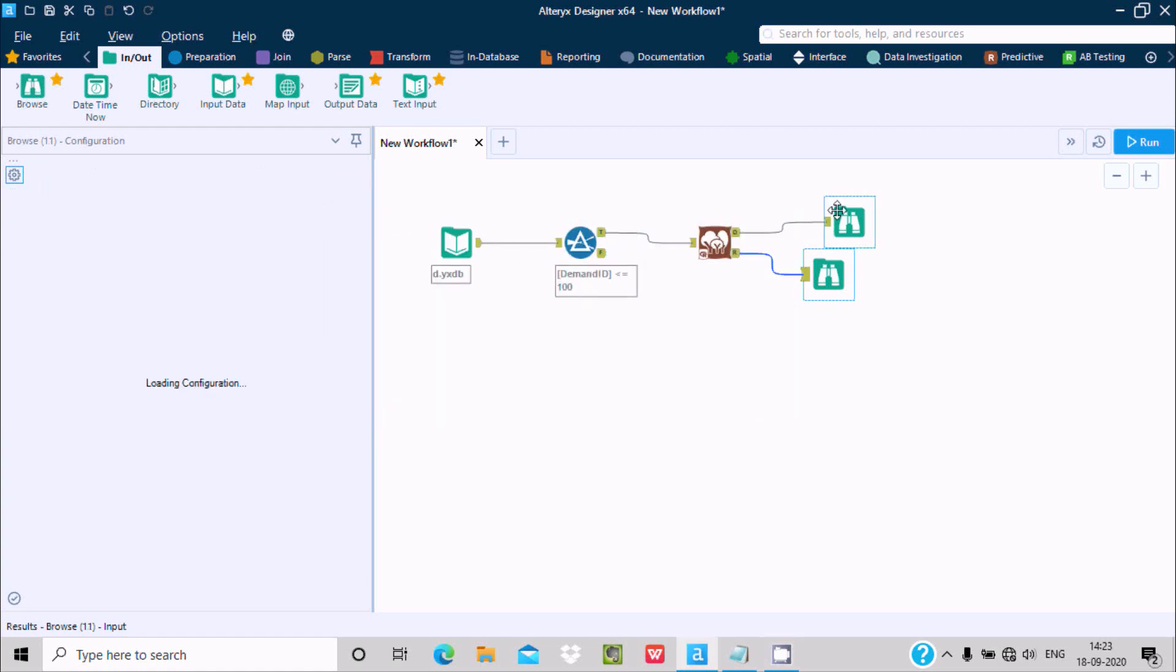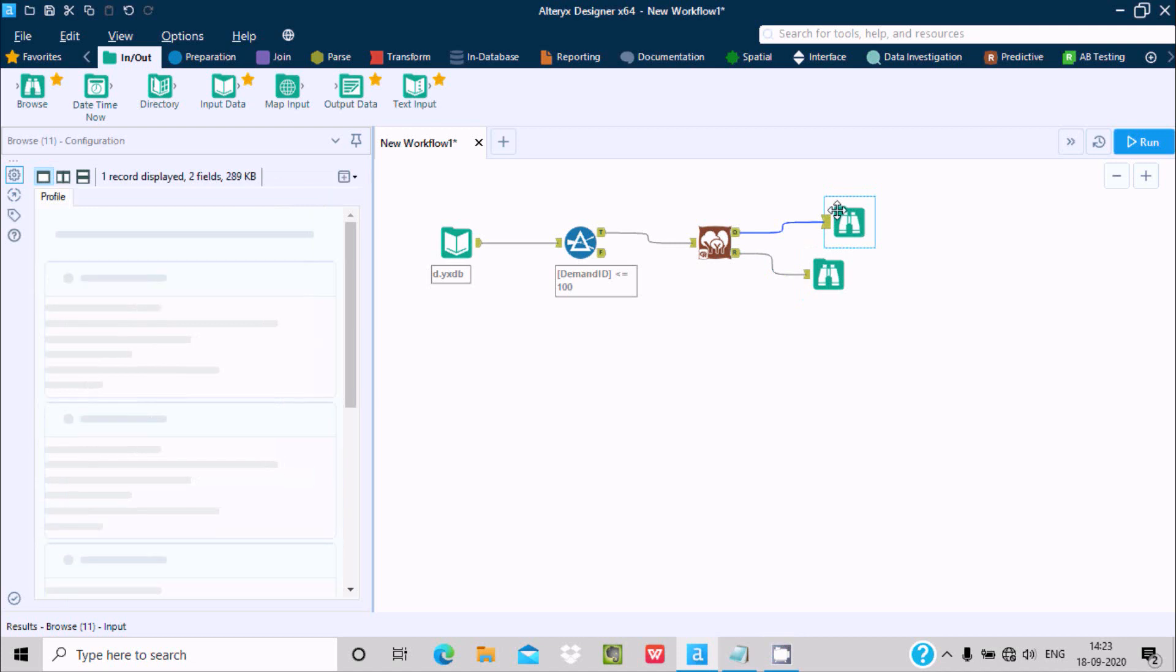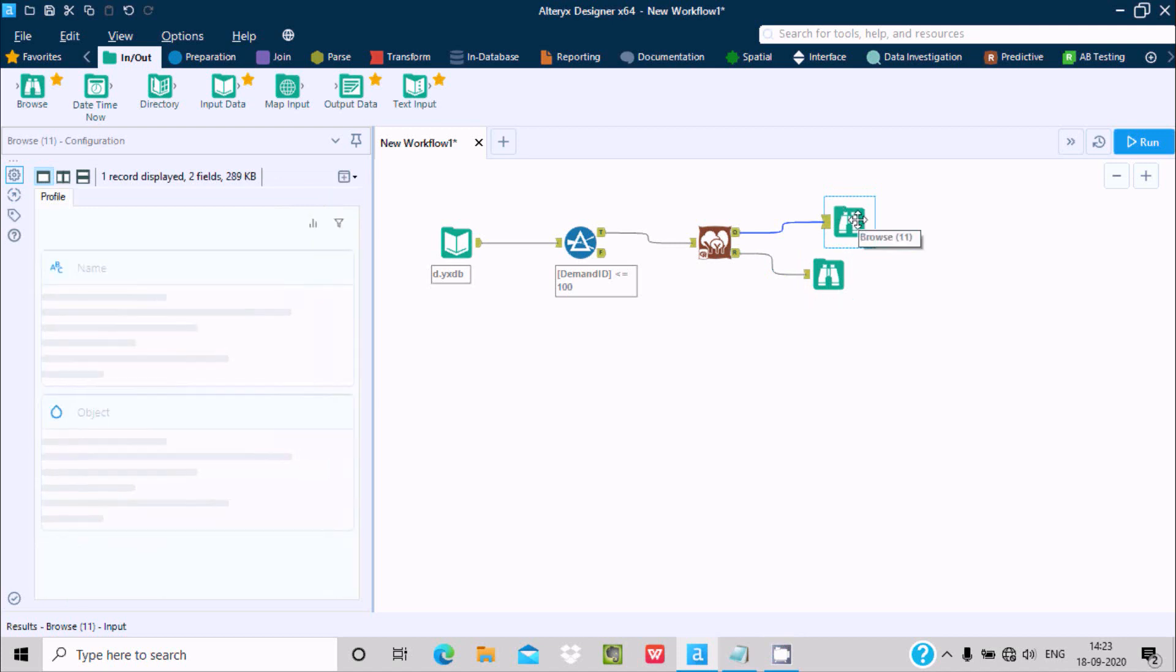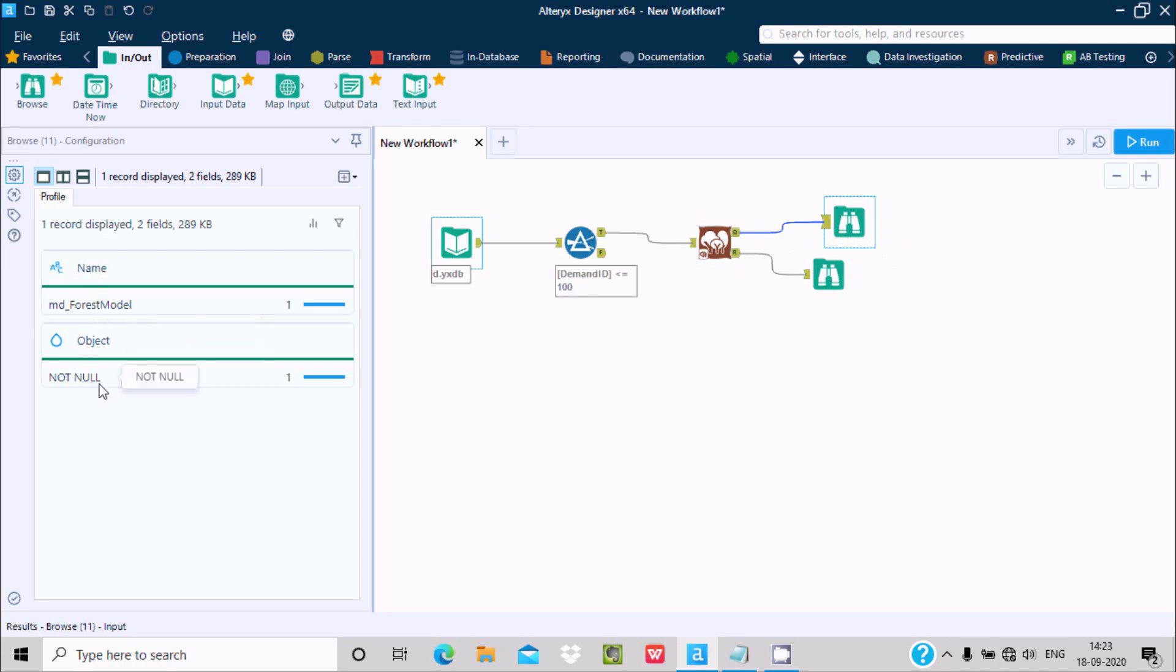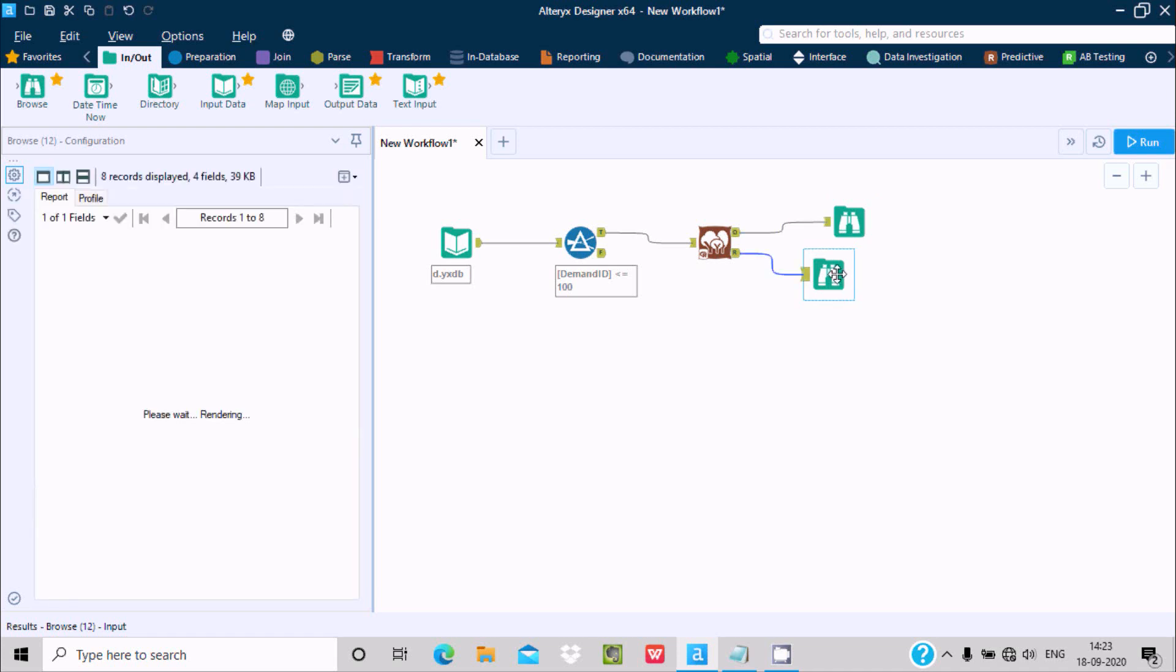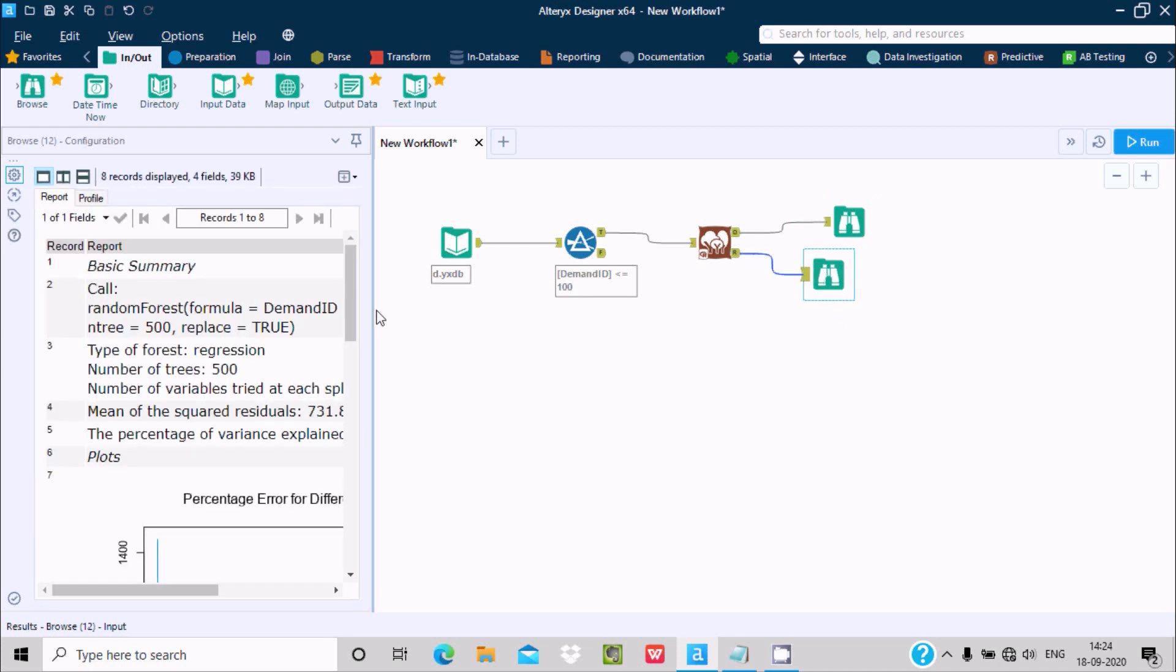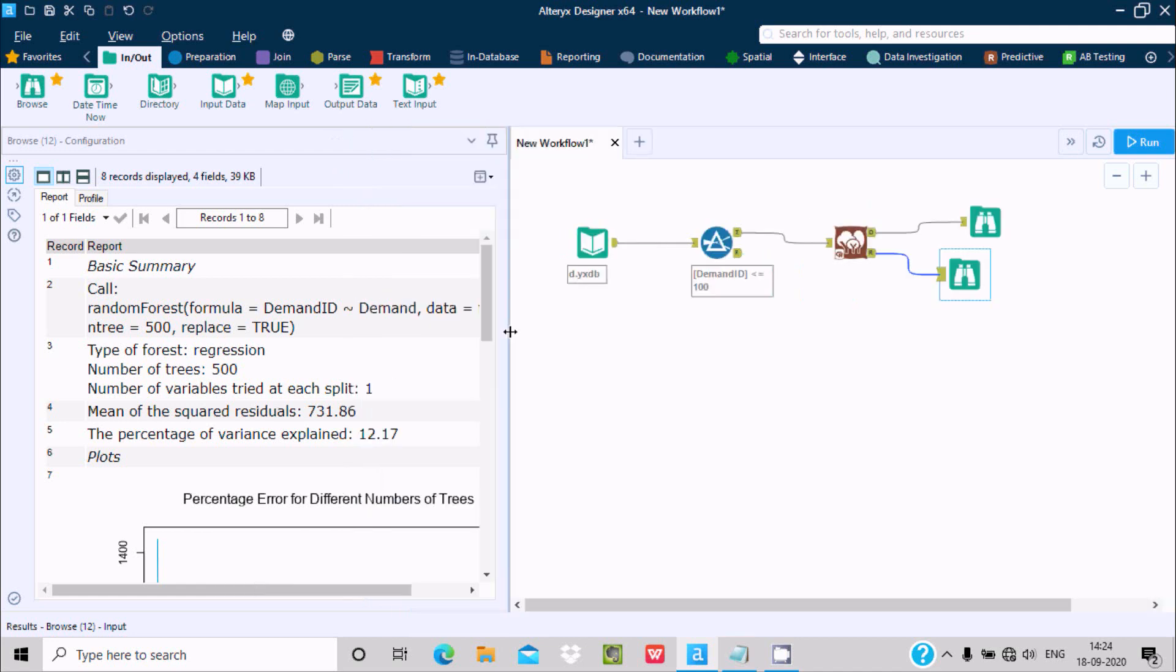If I click on this R, O is for output. Here you can see name MD Forest and not null. This is for report. If I click on the report, you can get a basic summary of this.